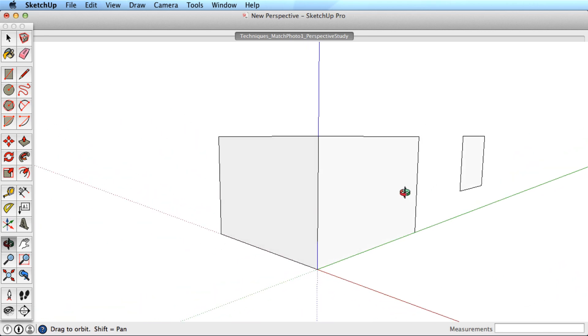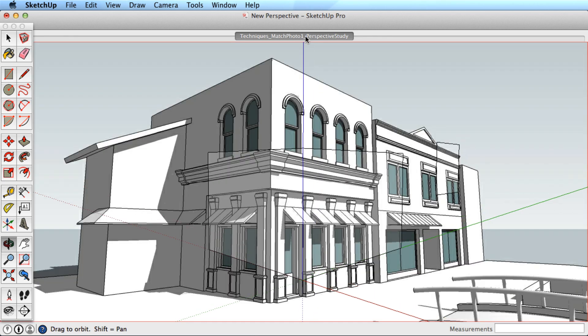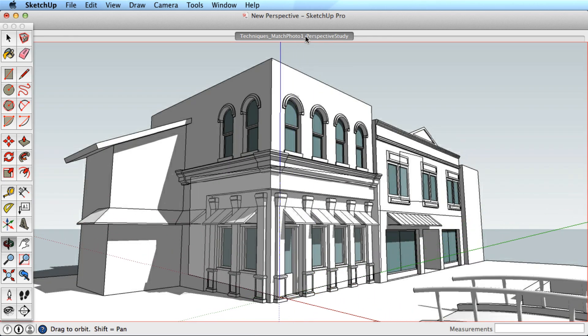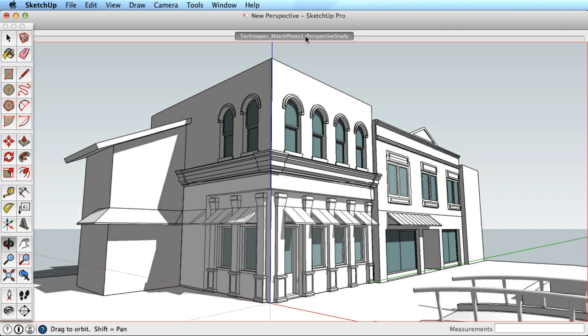As you've seen, you can easily check the model geometry by orbiting. To get back to the photo match view, use the scene tab that is created for you.